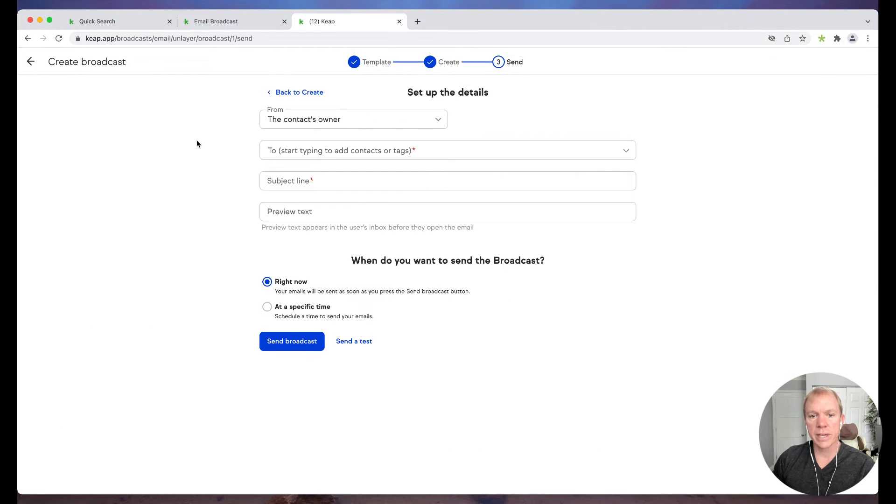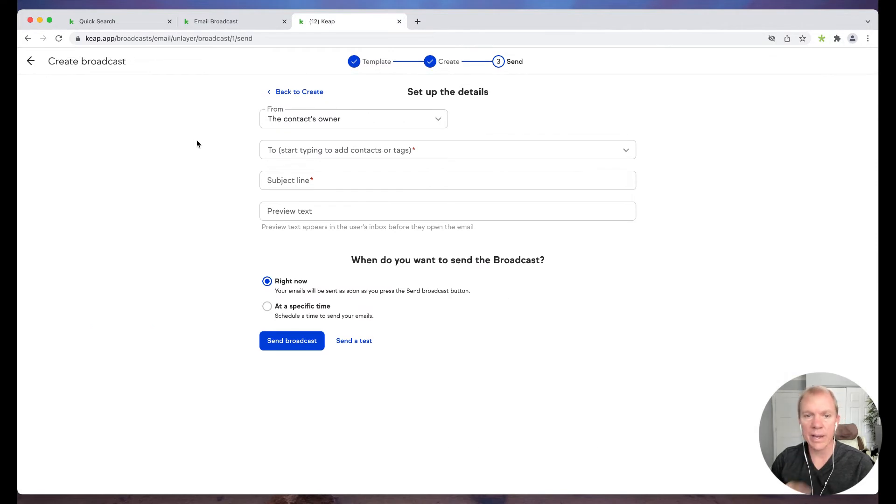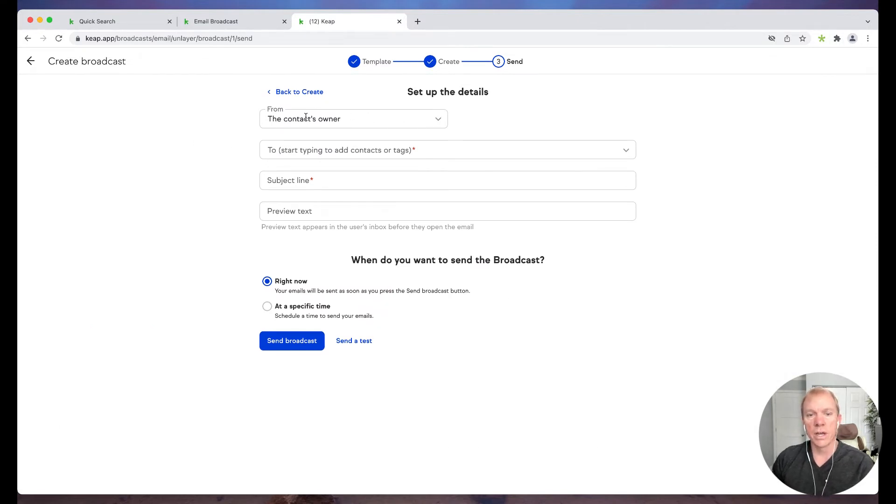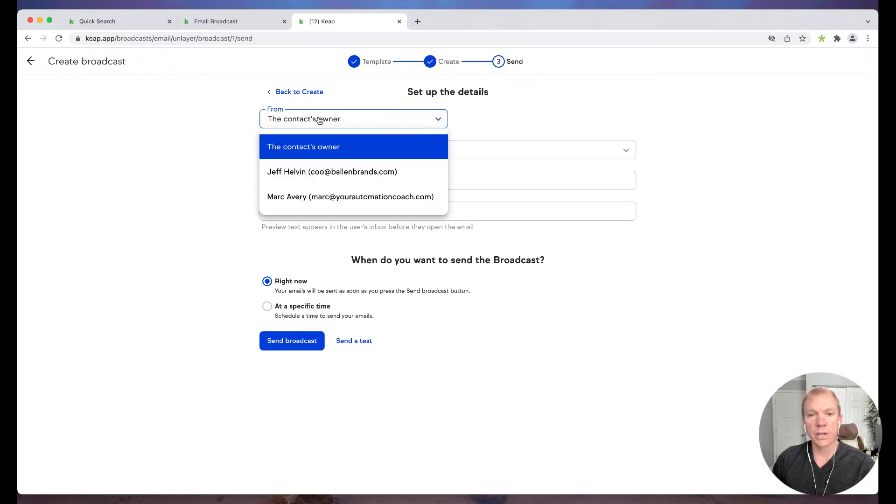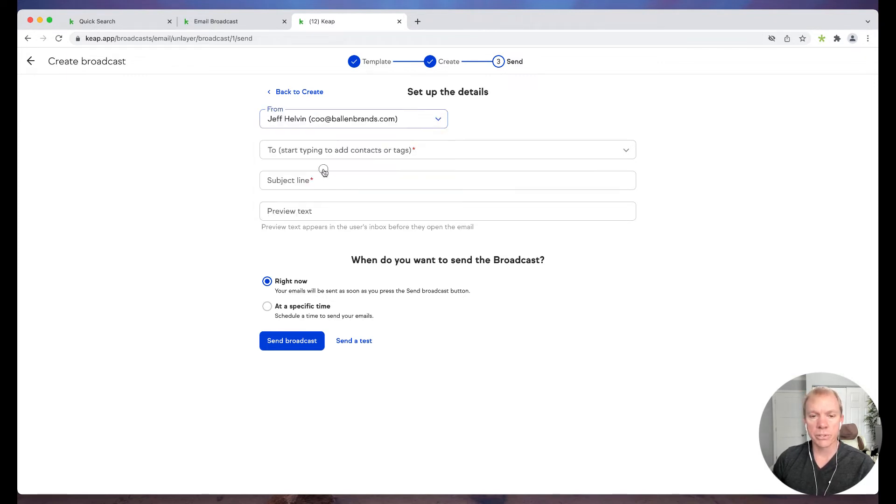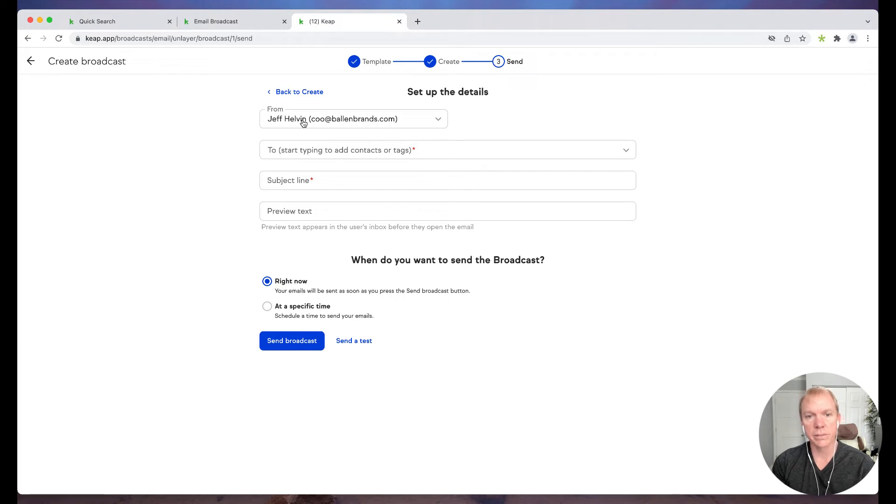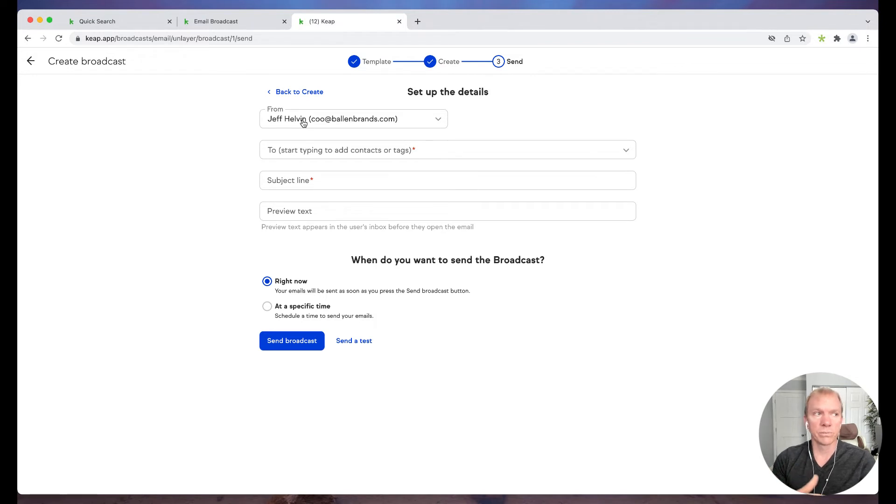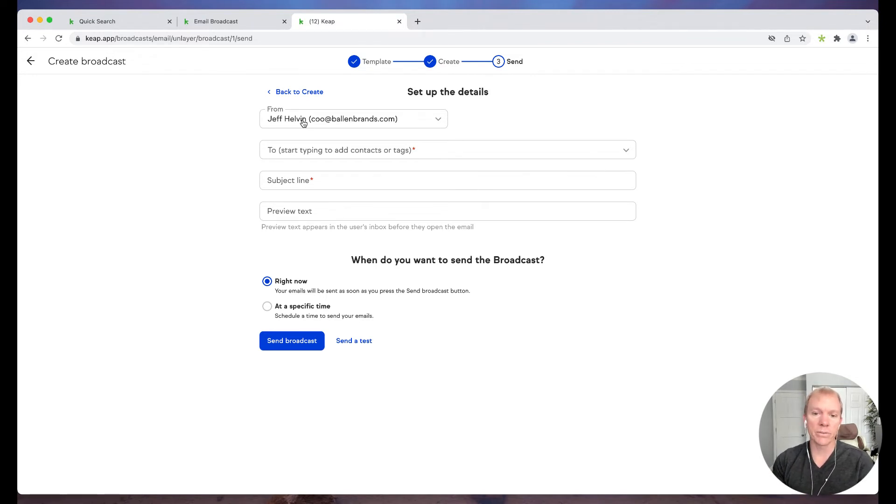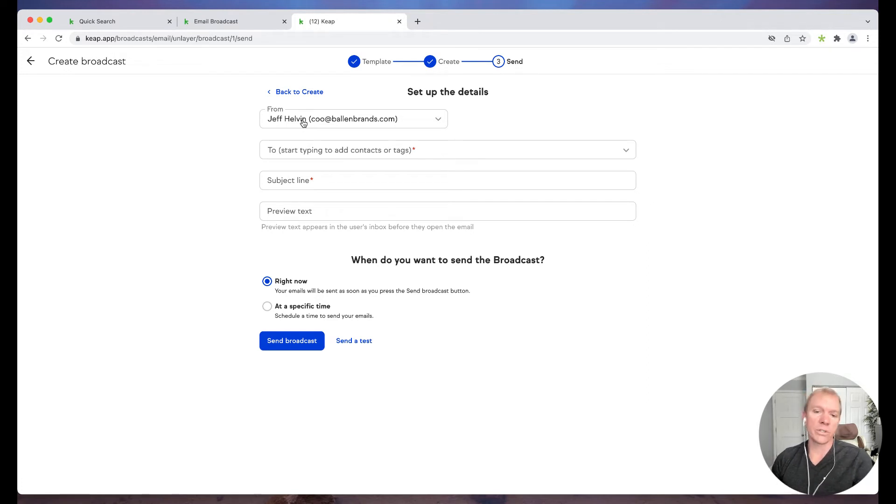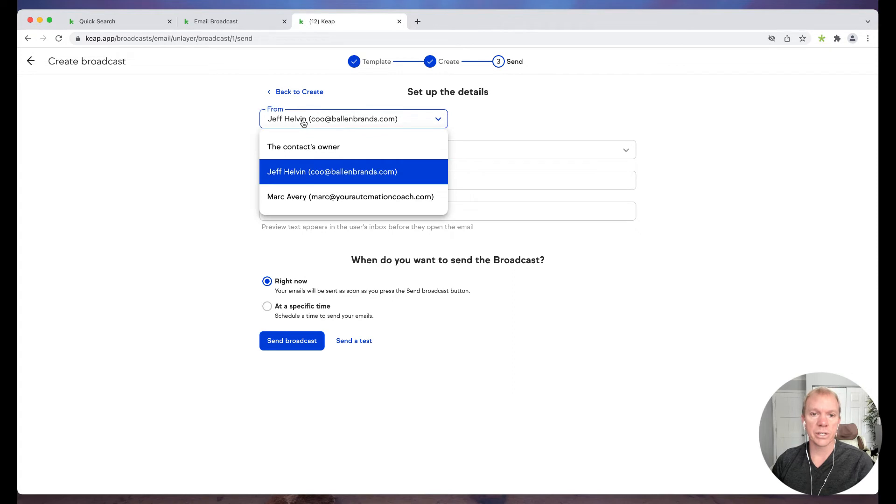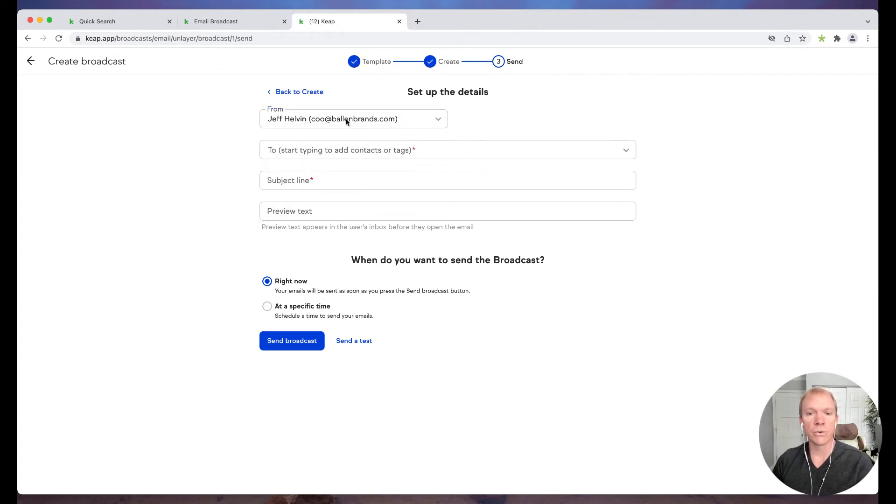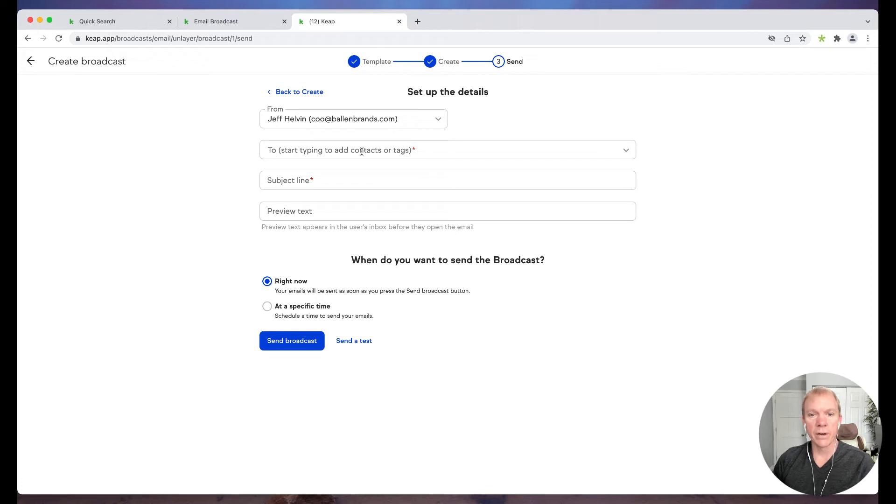When I go to send, this is where I have my options on the details regarding sending it. So I have like from the contacts owner or I can choose a particular person in the system itself. The contacts owner is going to basically send it from the same email, to the different contacts, but it's going to forge in the email address and the name of the person that's assigned to that contact and keep, which is really cool. But if you're the only one in the application, then whether you use contacts owner, or if you go ahead and choose yourself, basically it'll give it the same result.